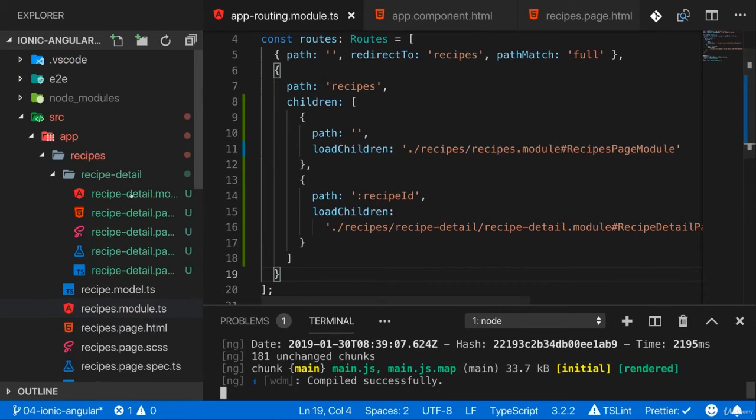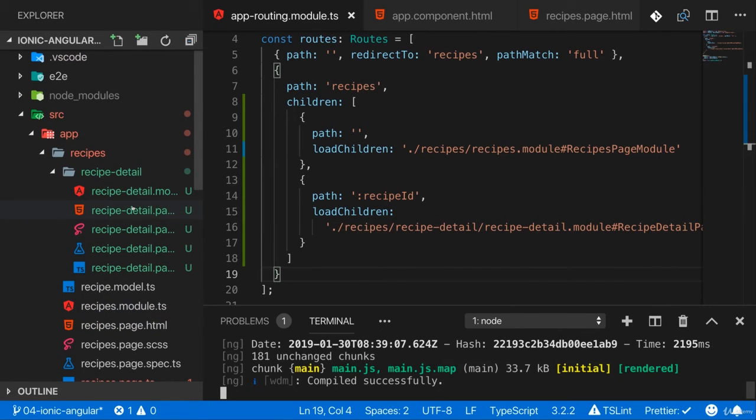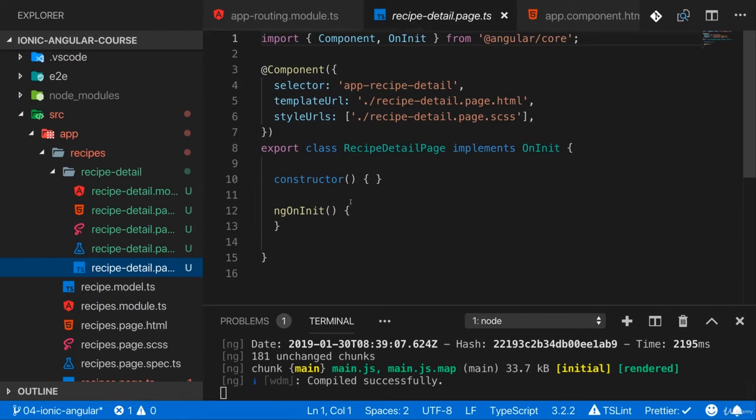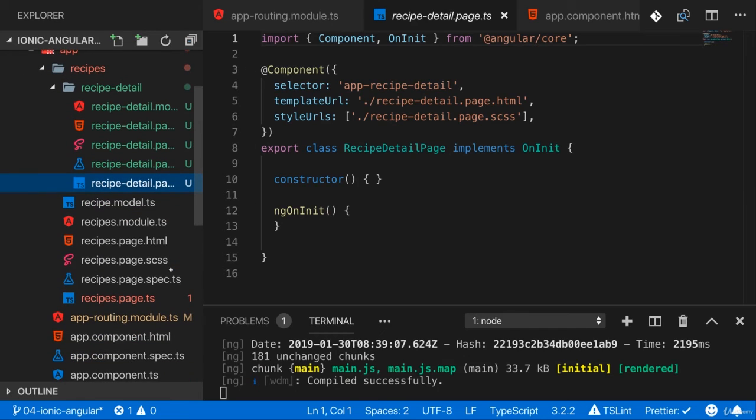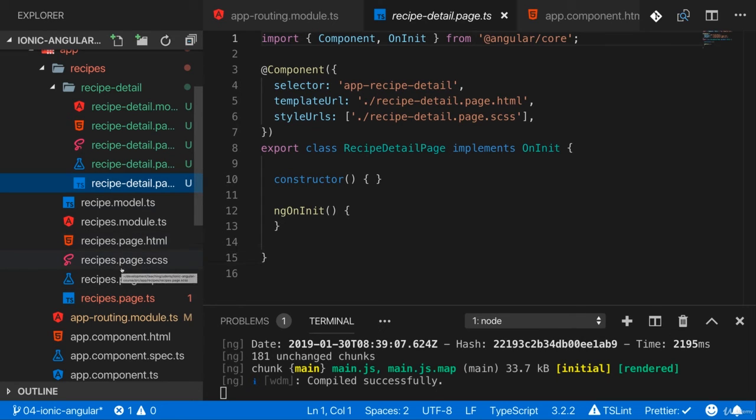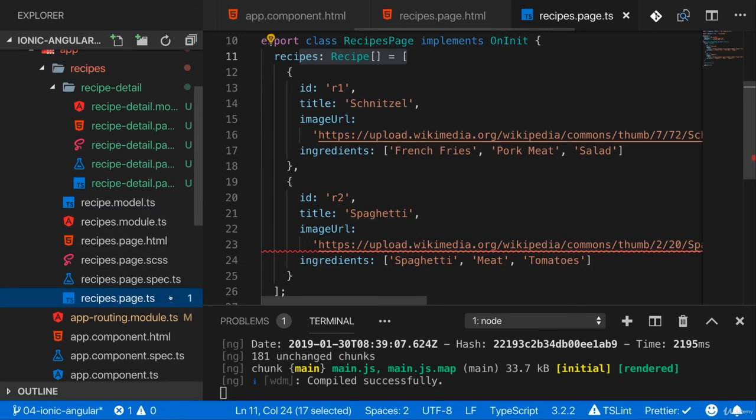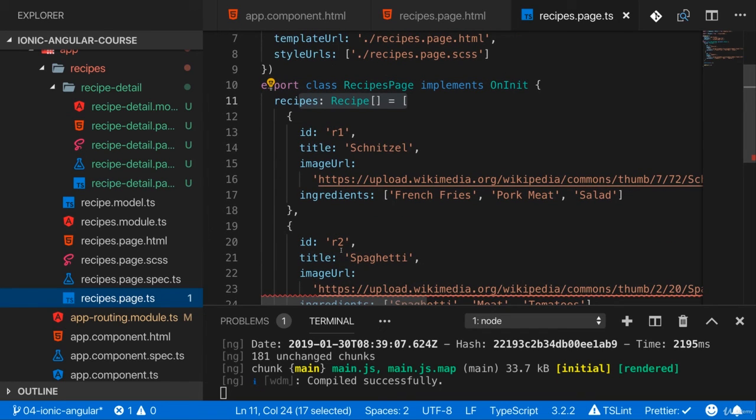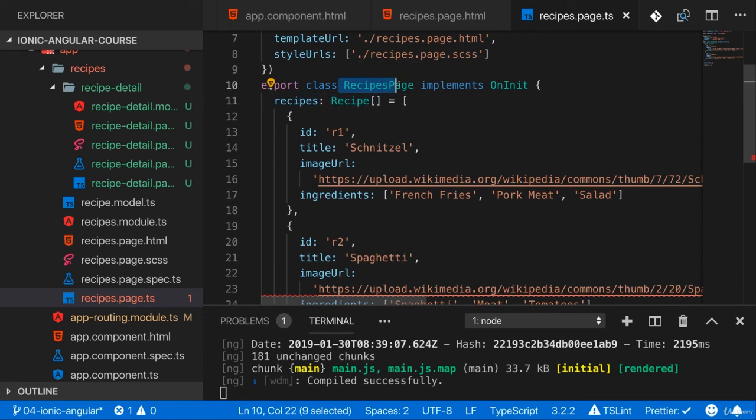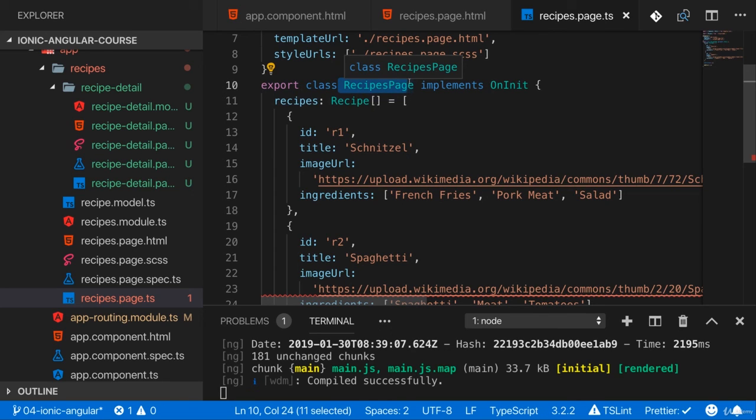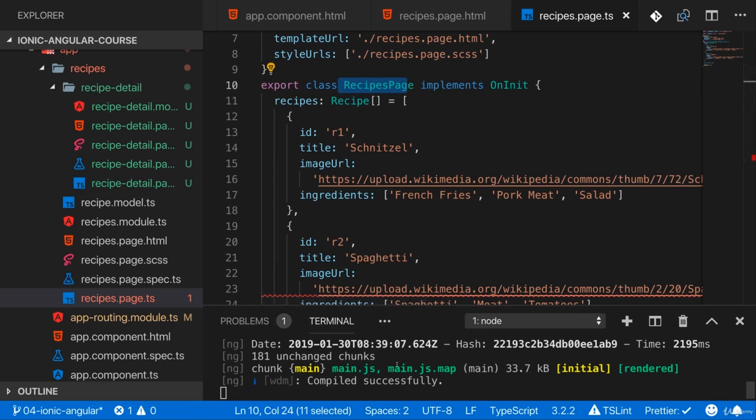Now that is a good first step. Now let's make sure that on the recipe detail page, we actually do display the details about a recipe. And for that, I need a global state management solution where I do store the recipes, because right now the recipes are stored in the recipes page component here. And that is nice for this page, but if I need that data in another page, I have no easy way of getting access to it. Yes, you could somehow import the recipes page component, but that is not how you do that in Angular, and it would actually lead to strange side effects and not be a good solution. Instead, we want to use an Angular service for that.